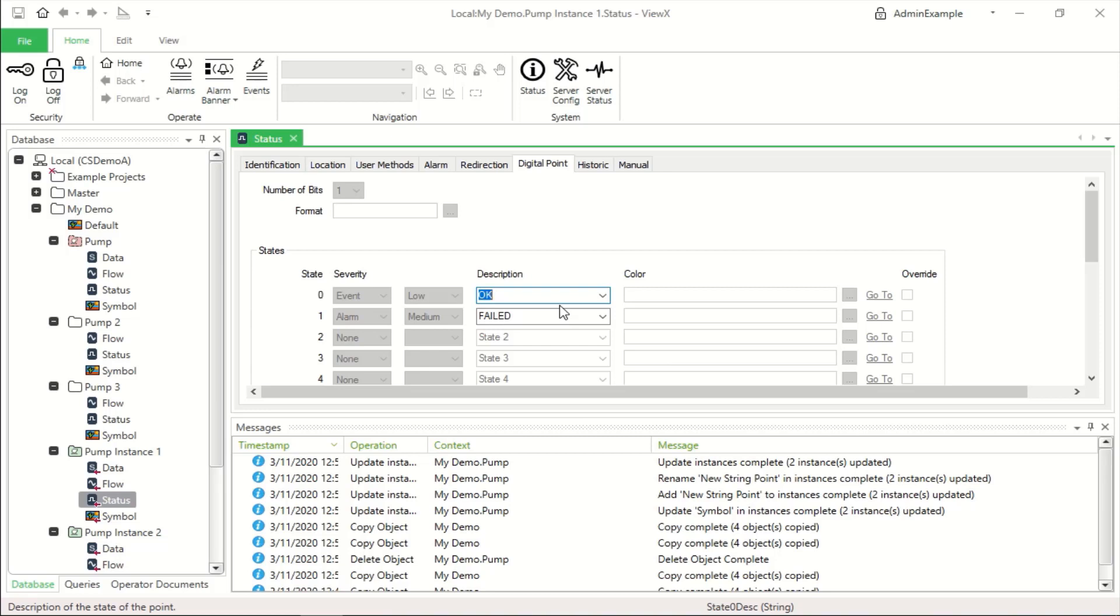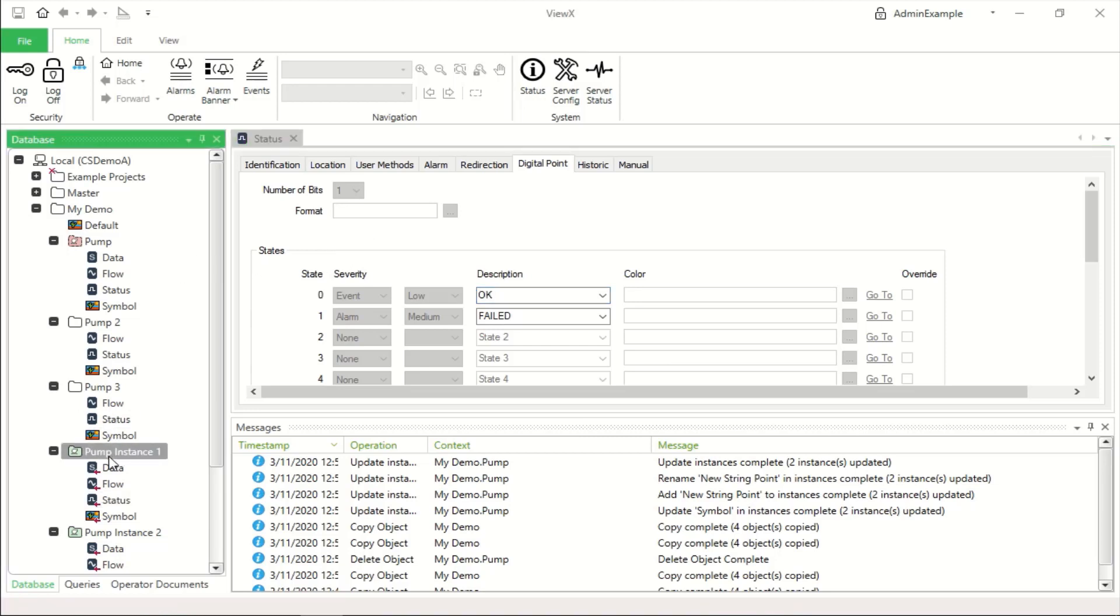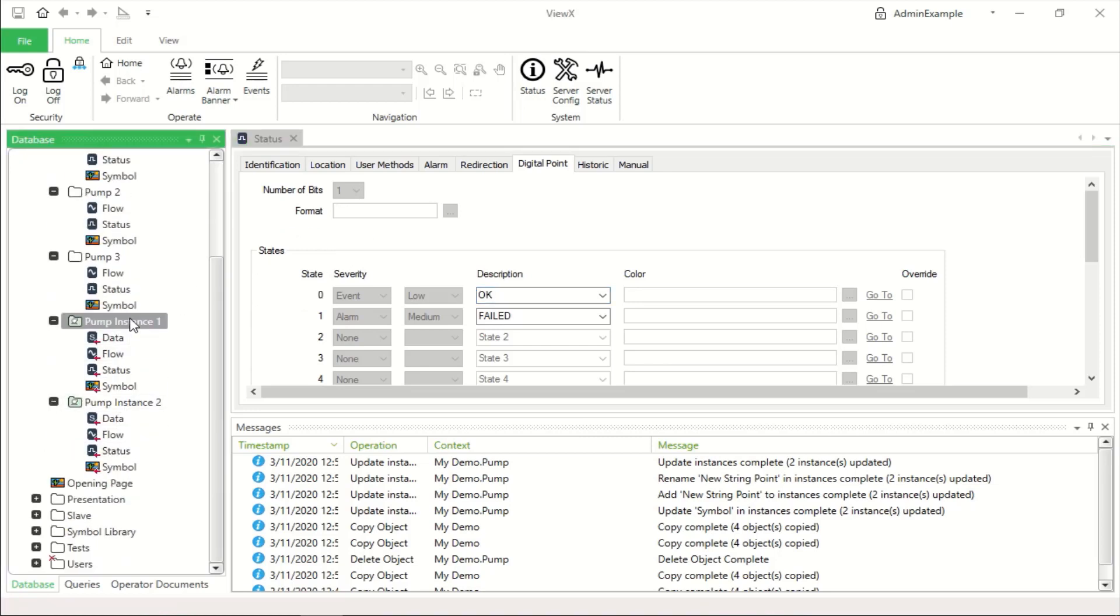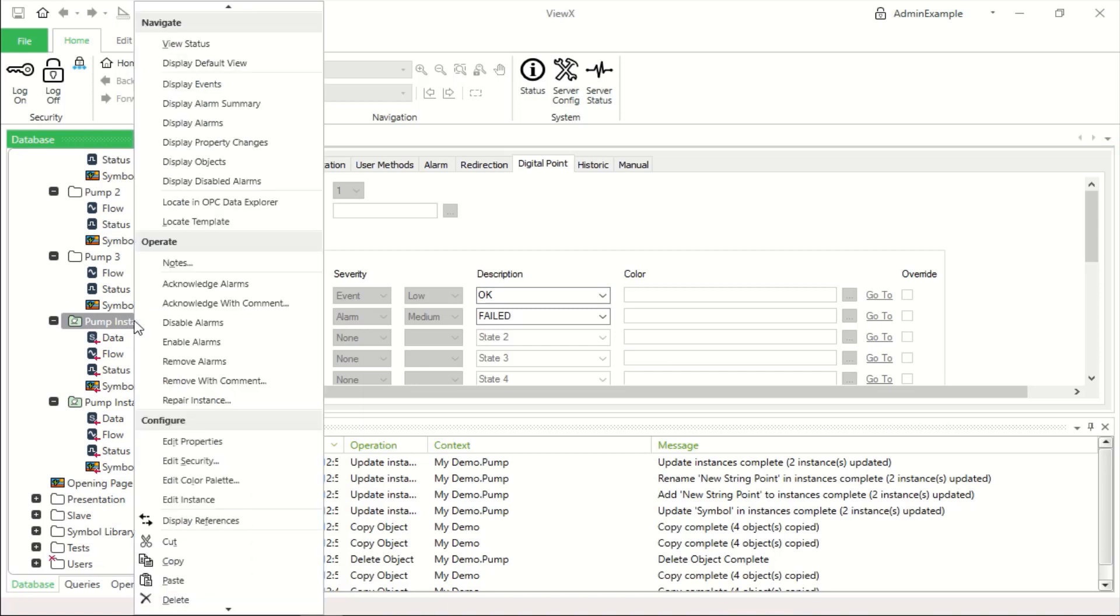So just a few more features of templates as we go. Firstly, even though this is an instance, it doesn't stop me adding specific items for that instance.